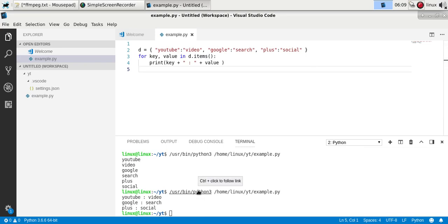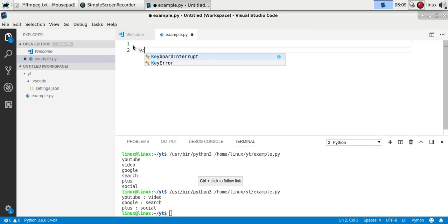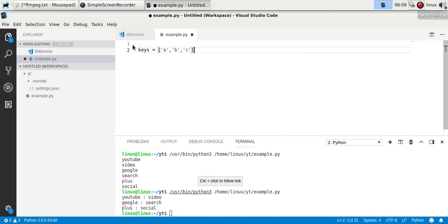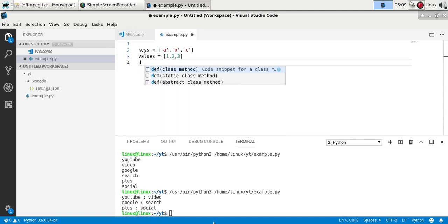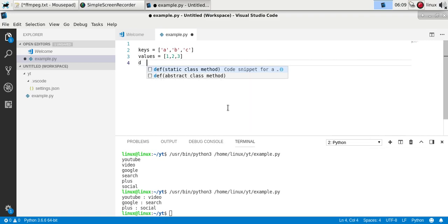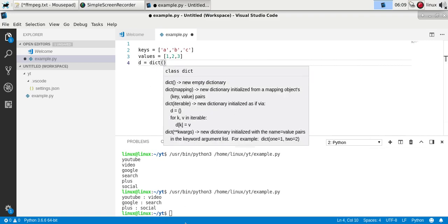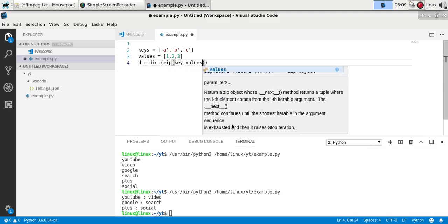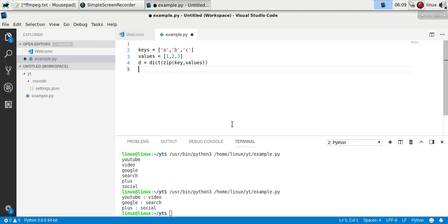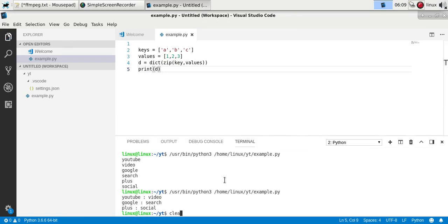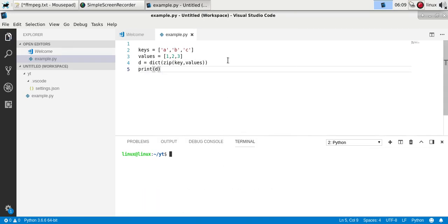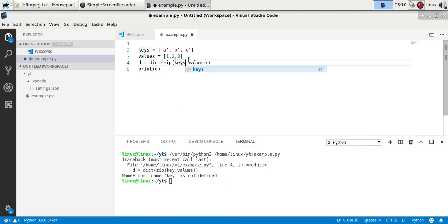If you want to convert two lists into a dictionary, that's also pretty easy. So let's say you have some keys and you have some values. Then you can define a dictionary by saying dictionary and using zip of keys and values. And then if you want to print it. So if you now run it, make sure you don't make typos.